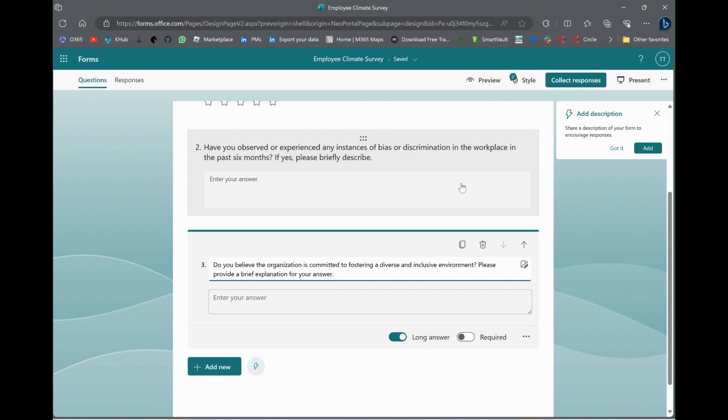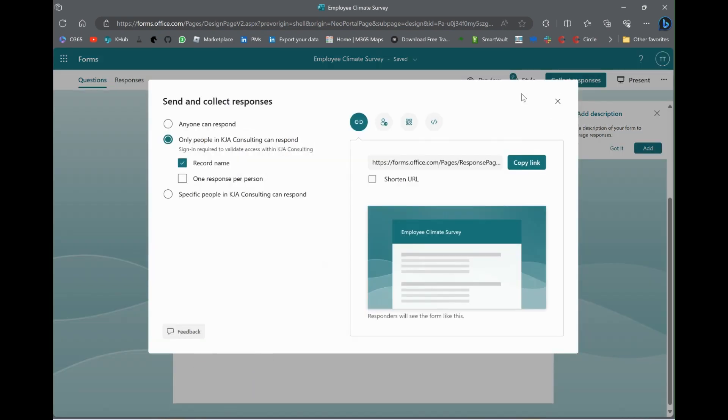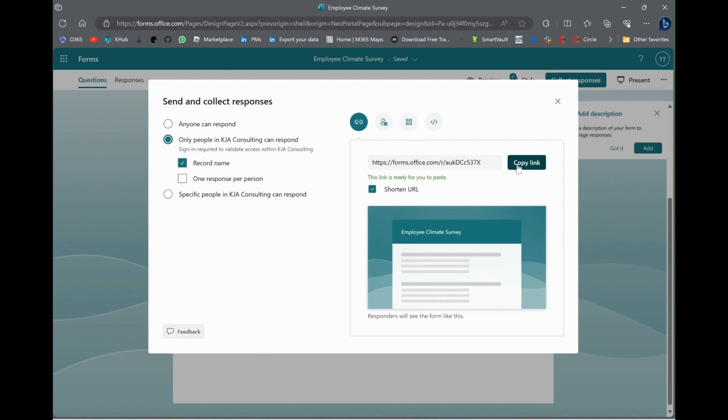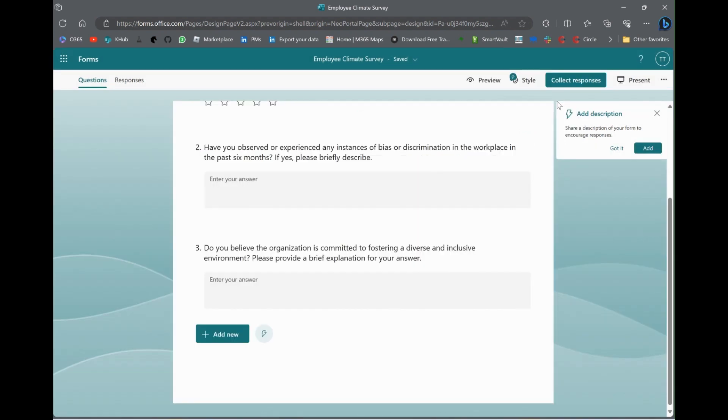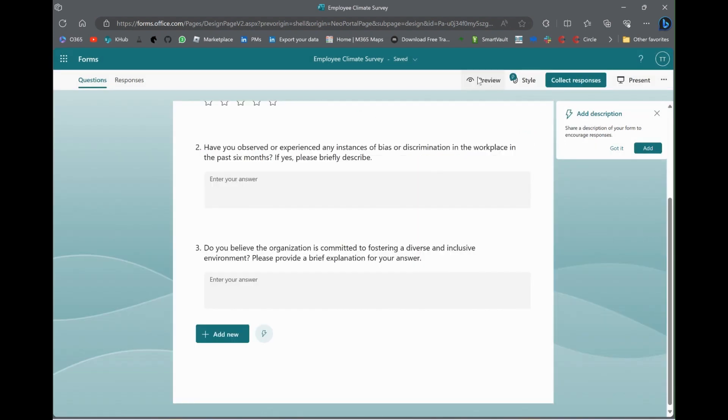You can make your question, I mean, your survey however long you want. That's cool. Whatever. Anyway, collect responses, then get the link. This is the link that you send out for people to take the survey.